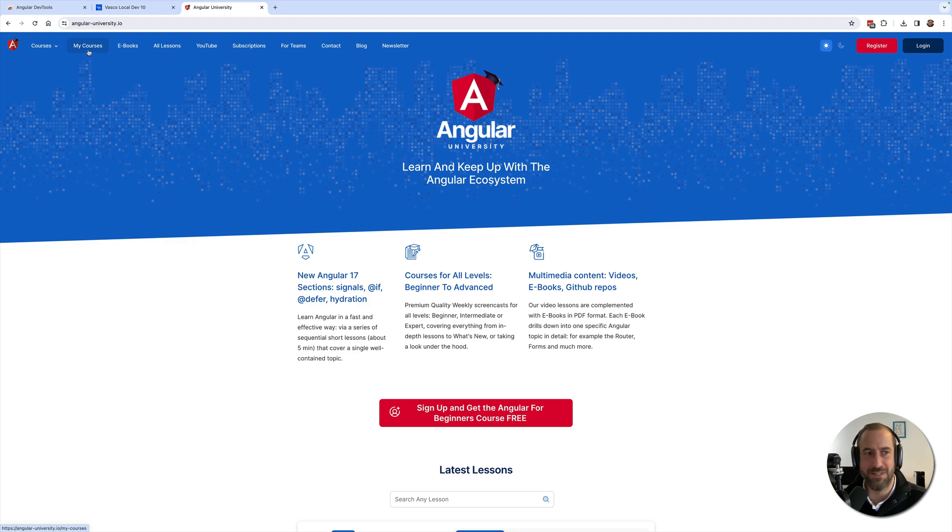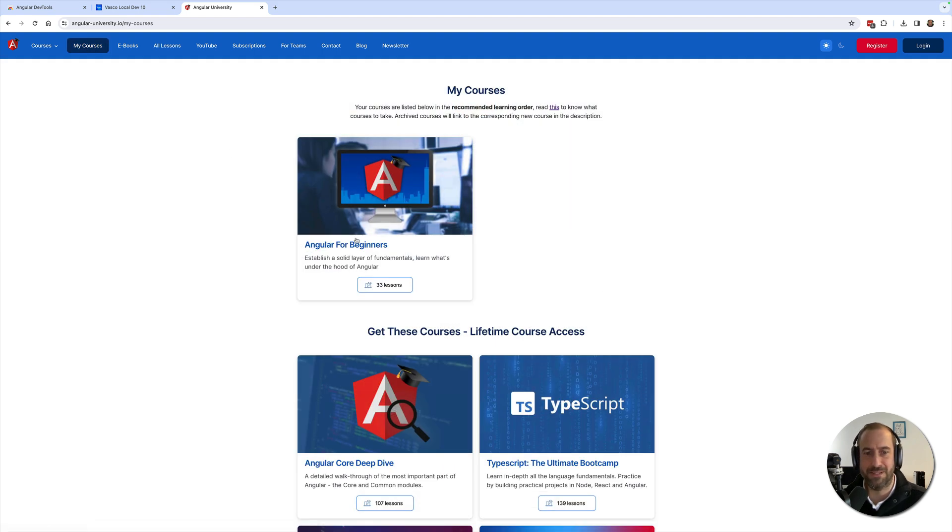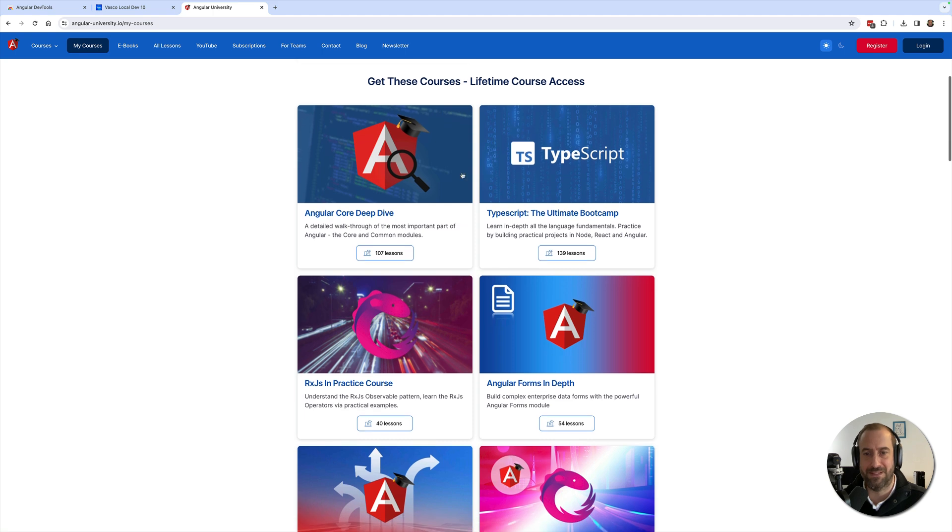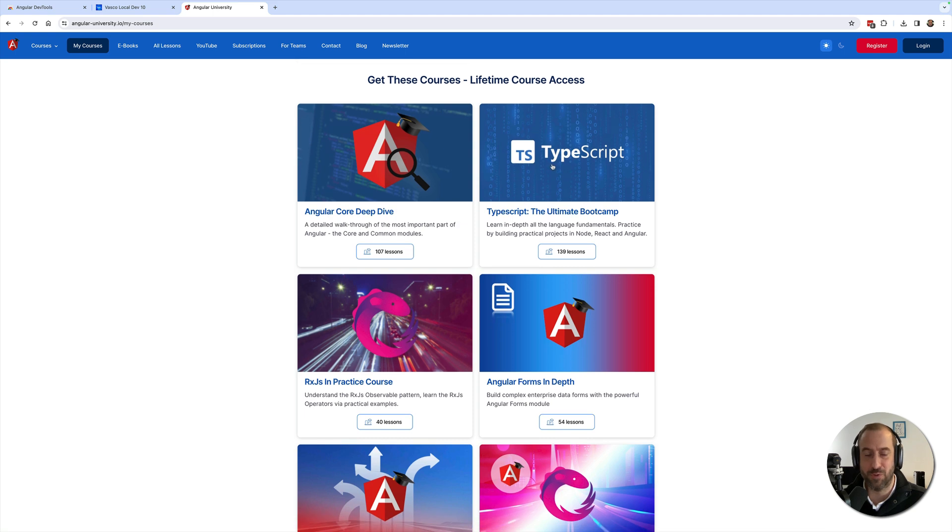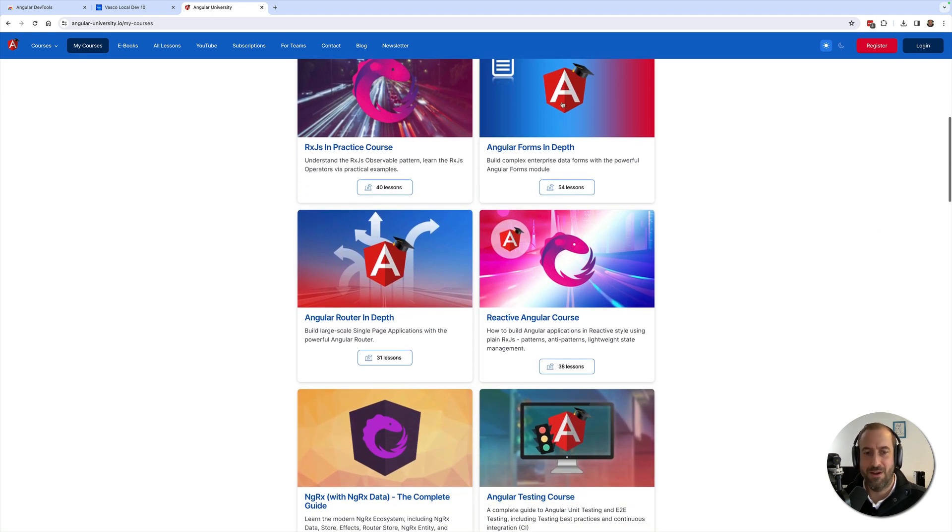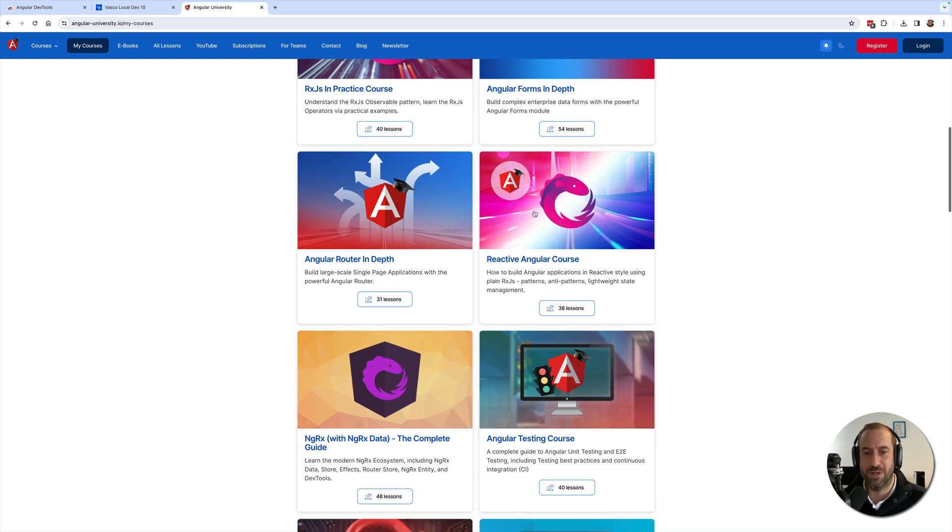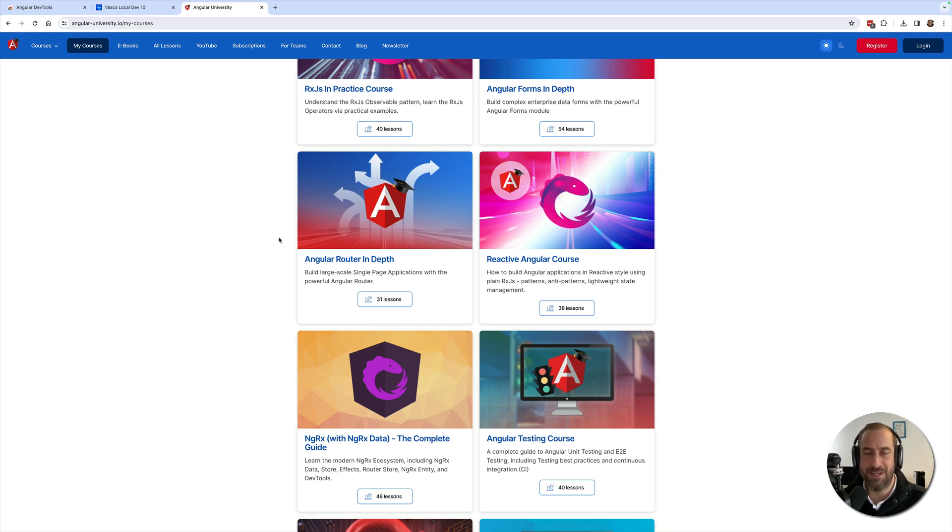If you are looking to learn Angular, check out my courses here at the Angular University. You have courses for all levels from beginners to advanced: you have a TypeScript Bootcamp, an RxJS course, a Forms and Router course, Reactive Angular course, and much more. Go ahead and check it out. Thank you everyone for watching and I will see you next time.